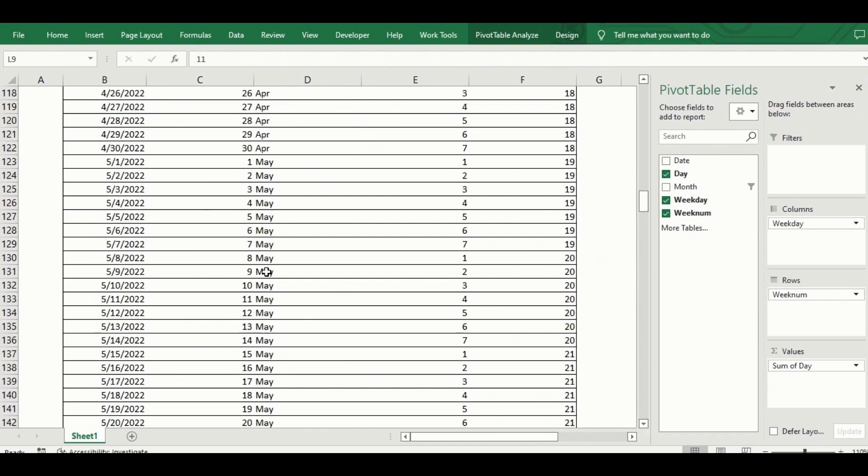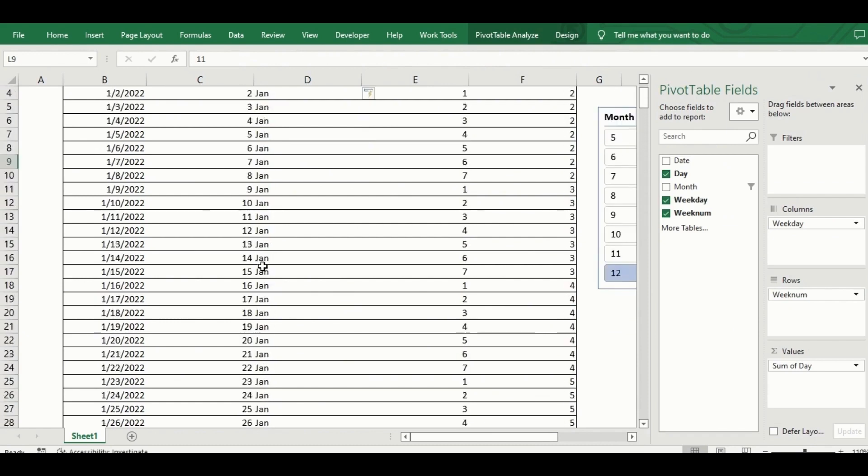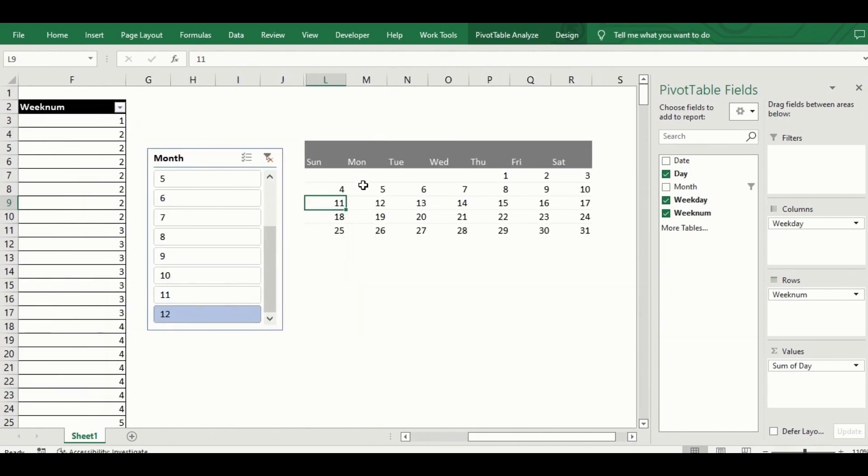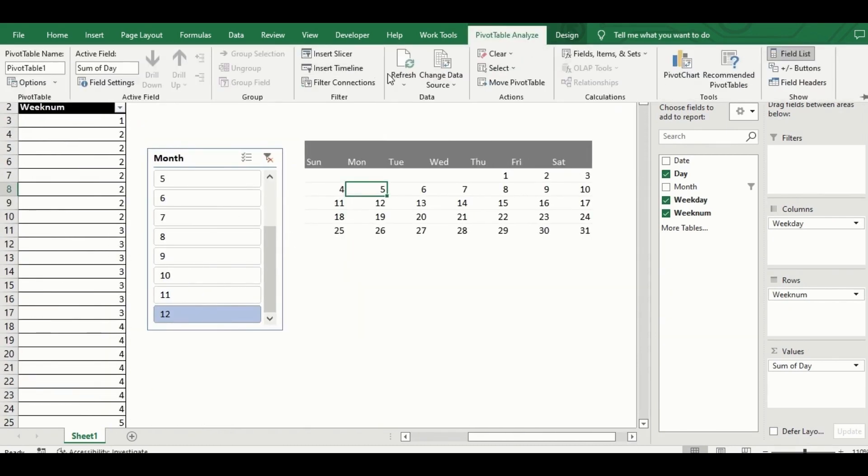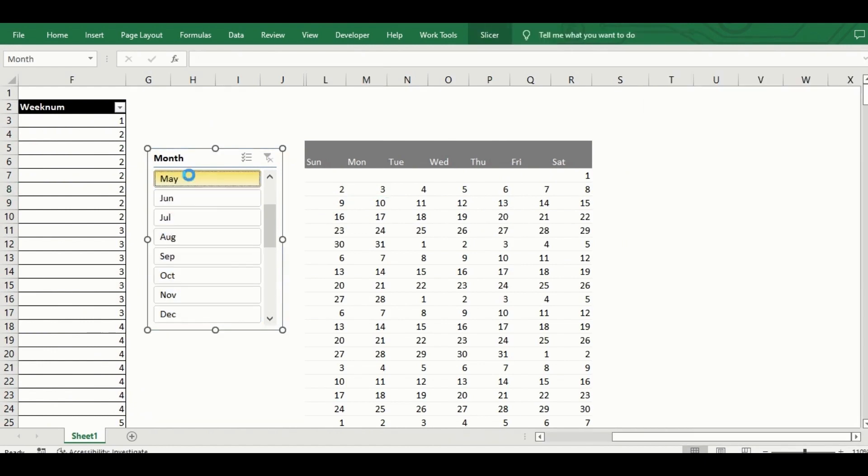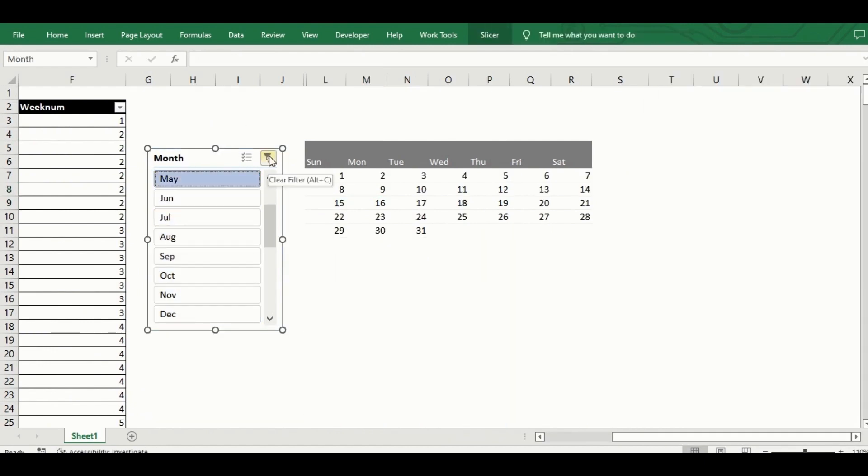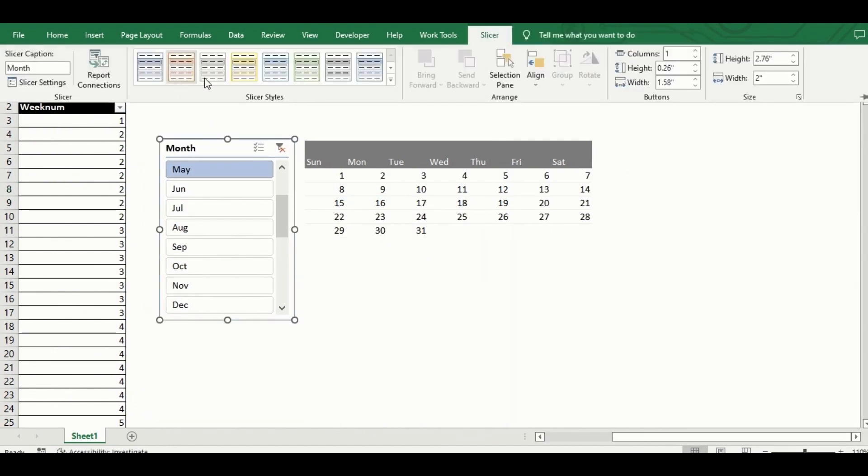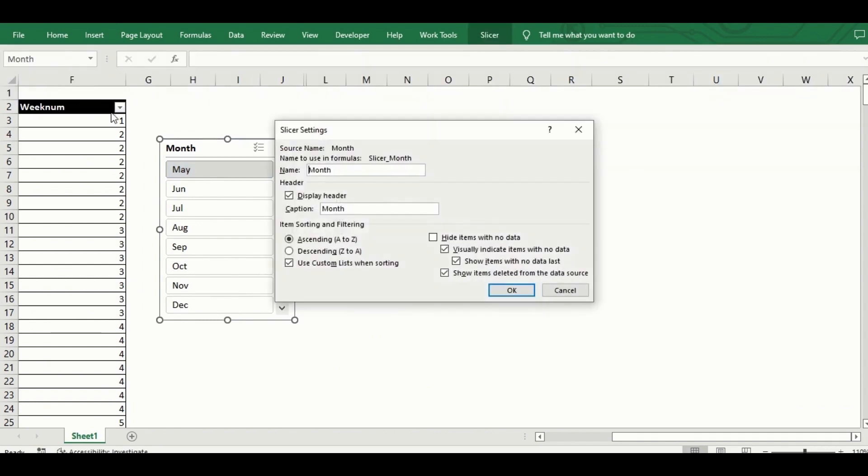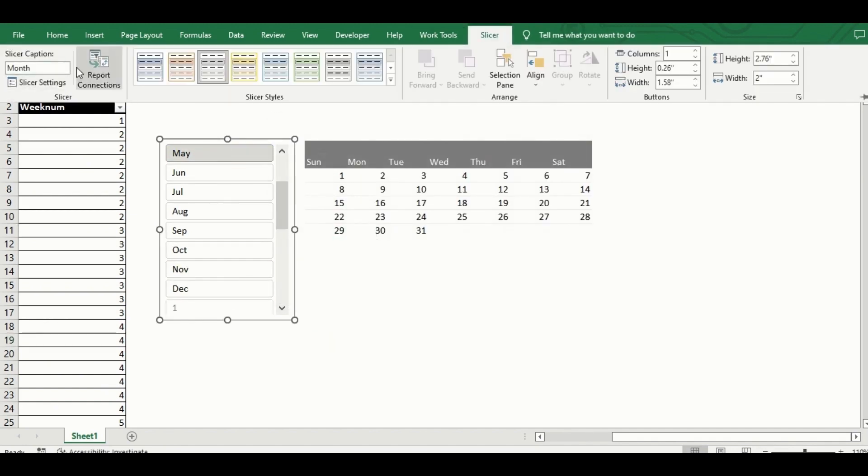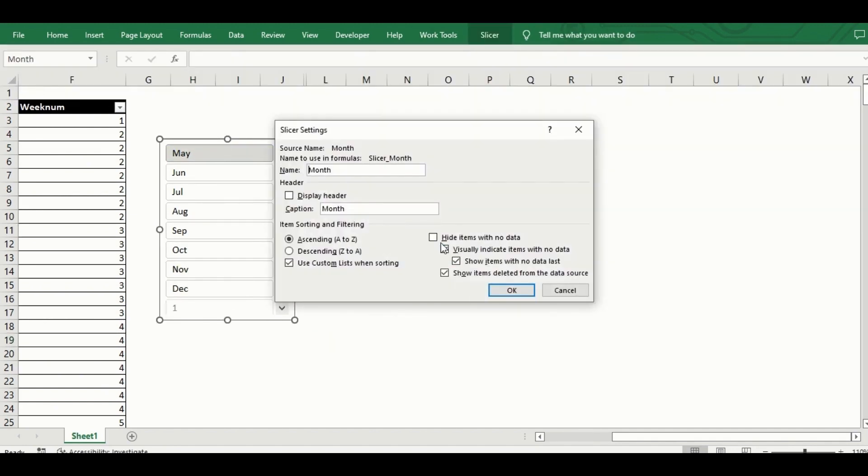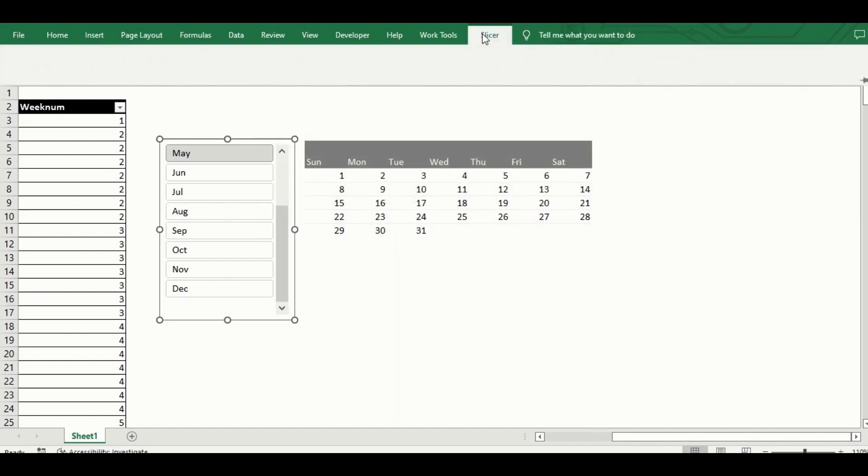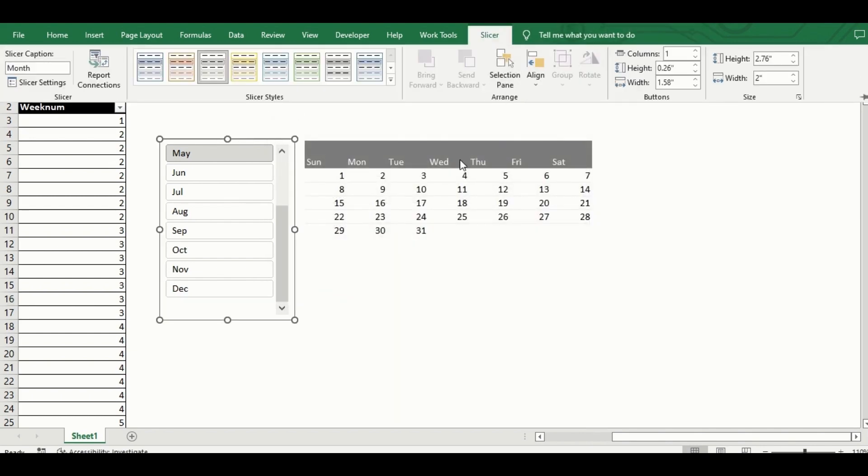Once that is done for all the rows, I go back to the pivot table, refresh it, and make slight tweaks to the slicer design, removing the header which has the filter, this way it's impossible to select more than one month at a time, and increasing the number of columns so that all month names can be viewed at the same time. With this, the pivot calendar is now fully set up.